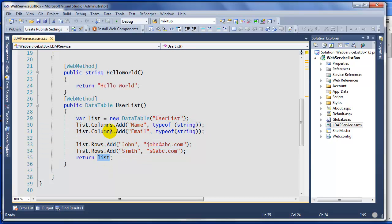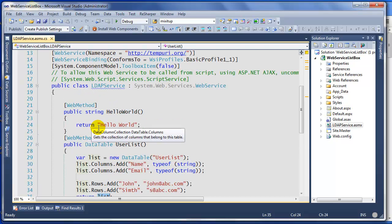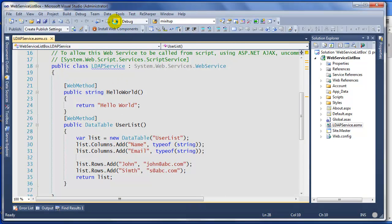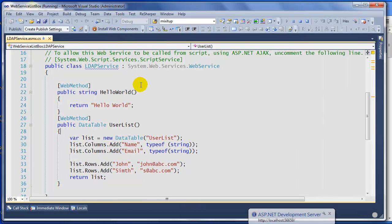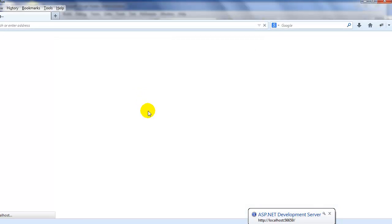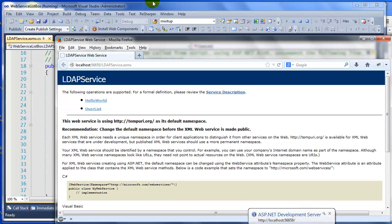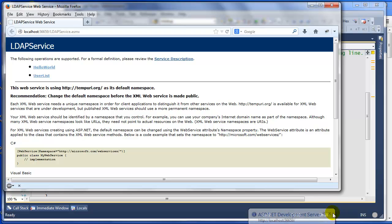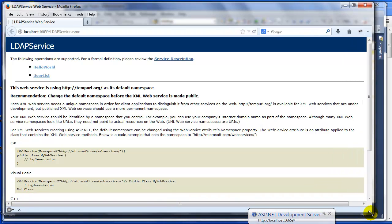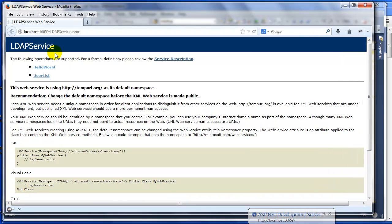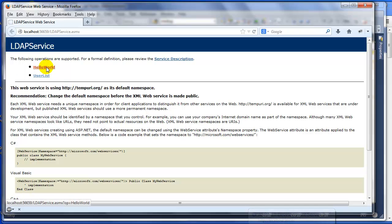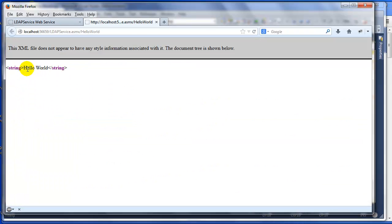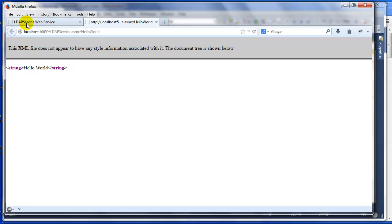Finally, we're going to return the data table back to the web service or the web method. To test it out, you can open this file and click Debug. As you can see, it's right here ready to go.